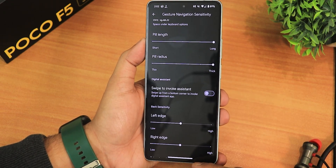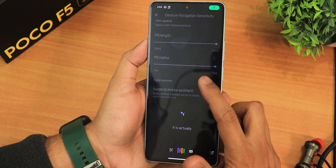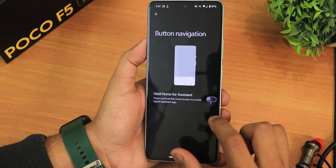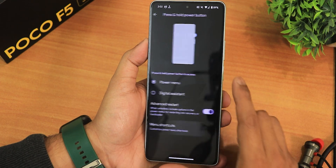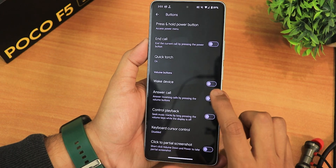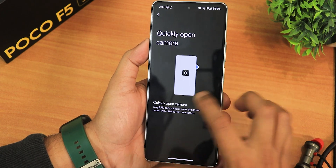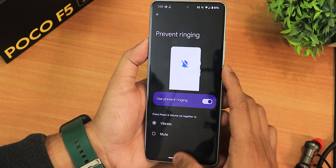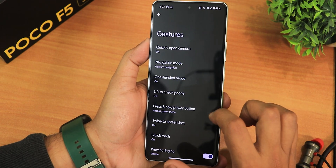With maximum pill length and radius, this is how long and thick it looks. We have swipe to invoke assistant which is working fine, edge touch area settings. We also have the three-button navigation with hold for assistant, press and hold power button action with advanced reboot options and menu shortcuts. Quick torch is there, along with wake device, answer call, control playback, and the click-click virtual screenshot. In gestures we have quickly open camera and one-handed mode, which is working fine.